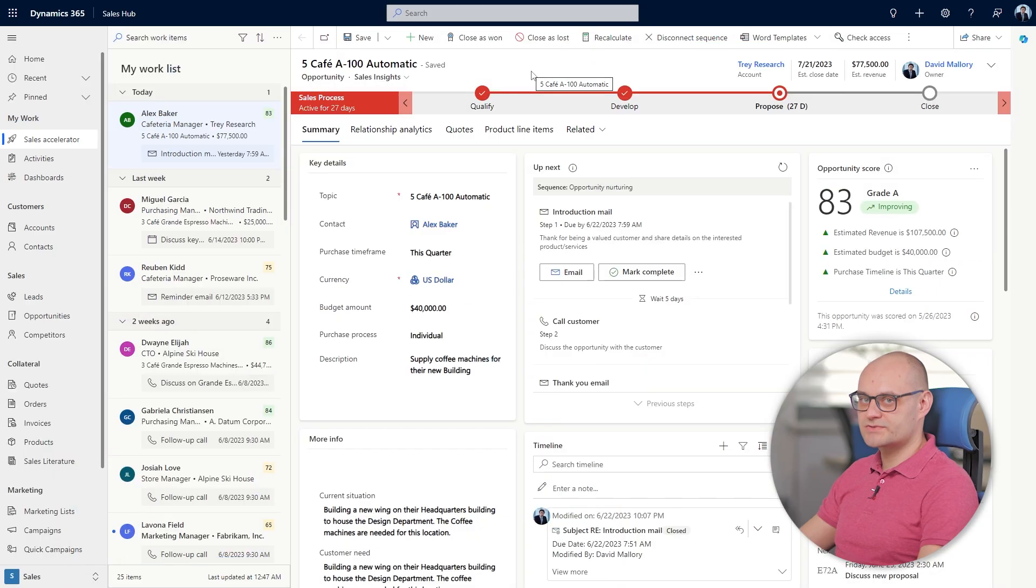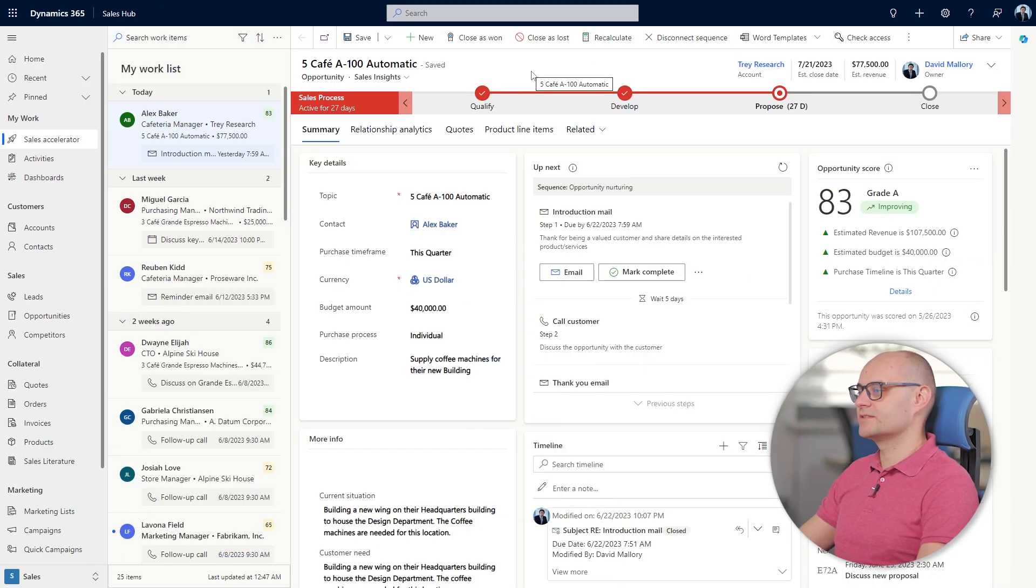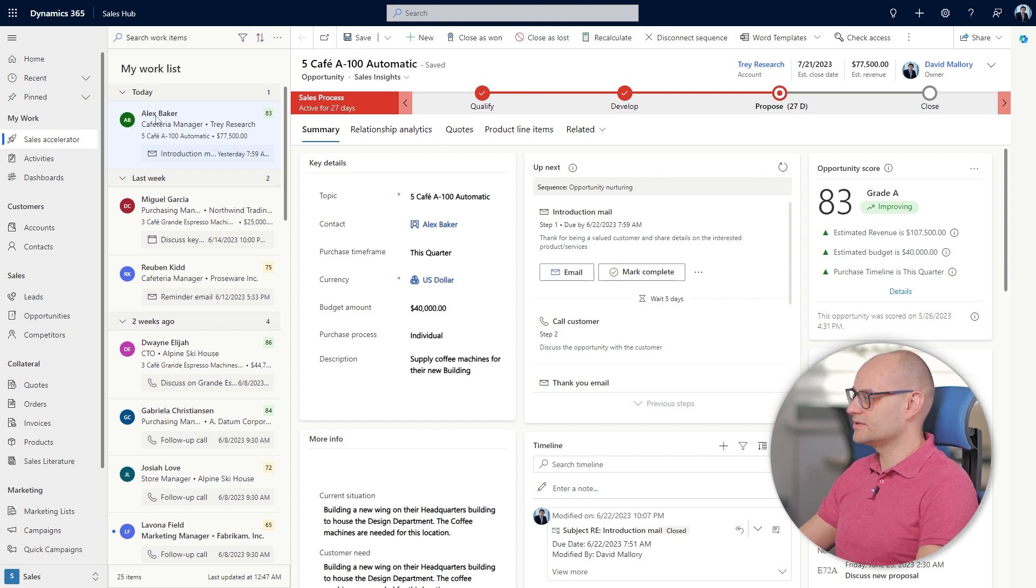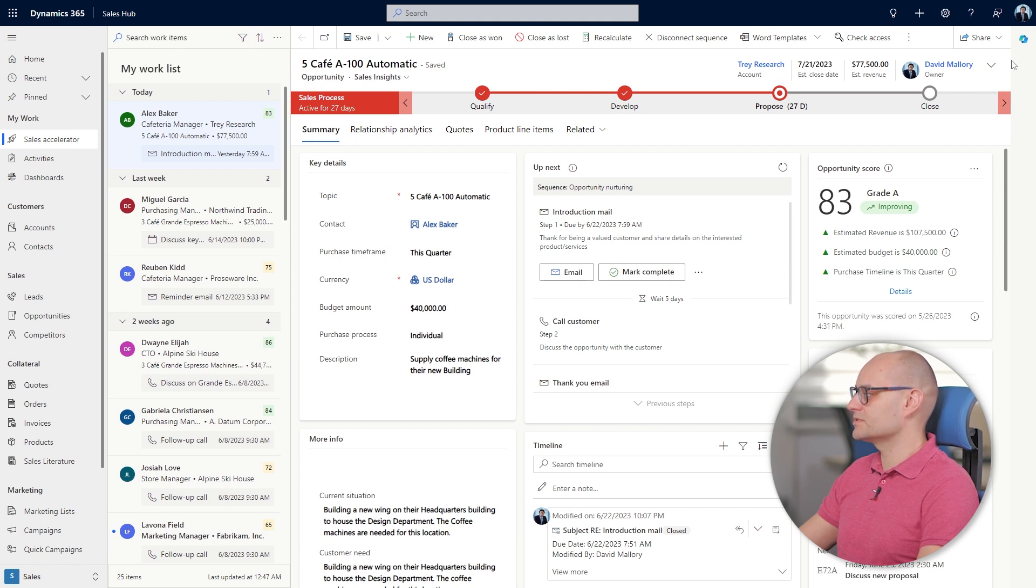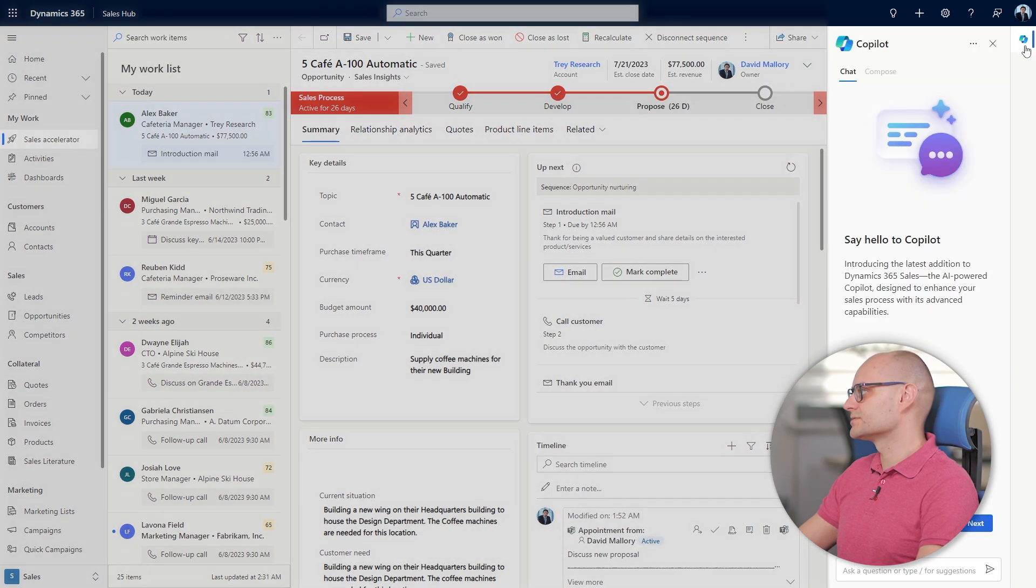In Microsoft Dynamics sales David has a few opportunities with upcoming deadlines. He opens Alex Baker opportunity. David gets a head start on his opportunity by using copilot.